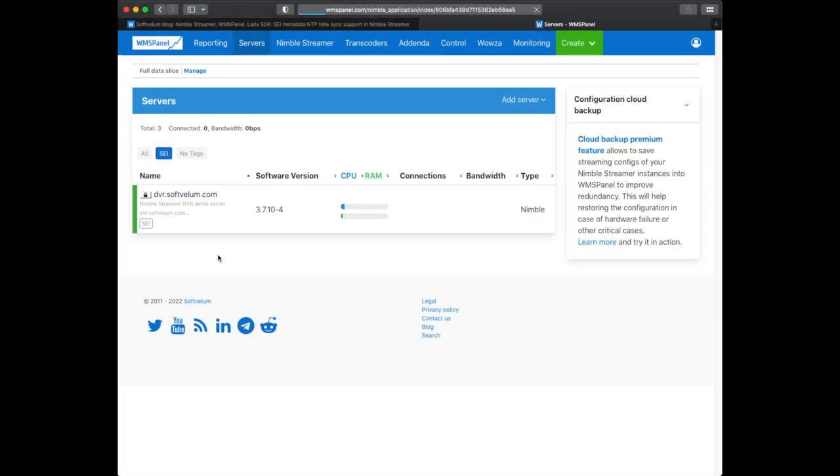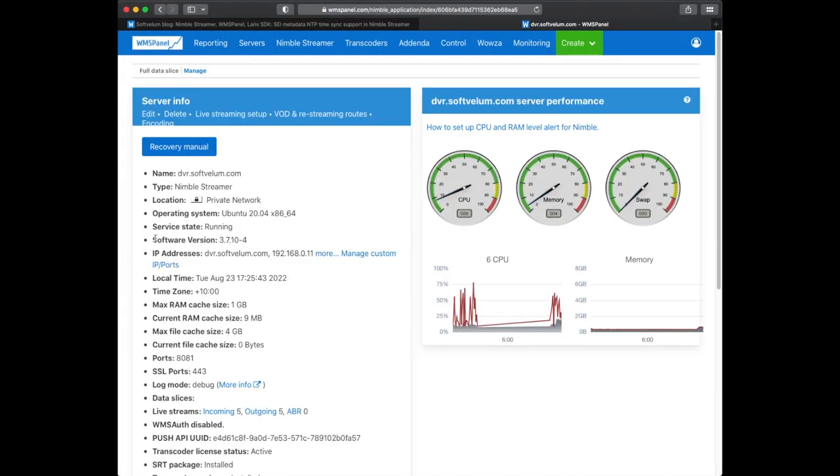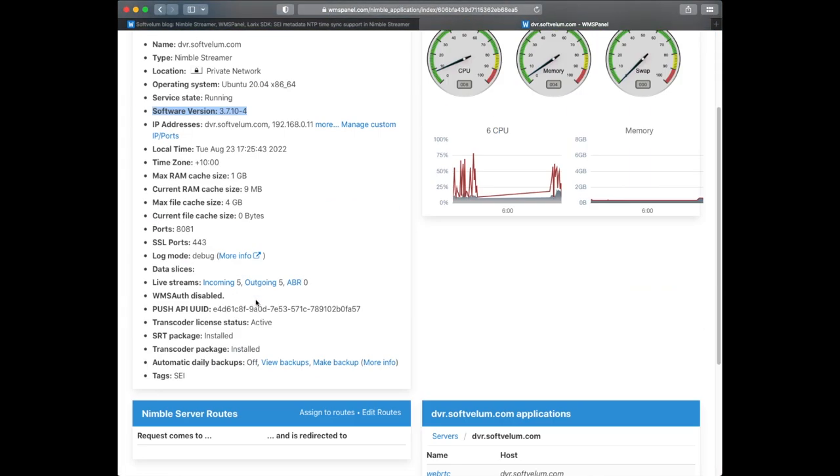Let's start with the Nimble Streamer setup. We have the latest version of Nimble with SRT and Transcoder packages with an active Transcoder license.